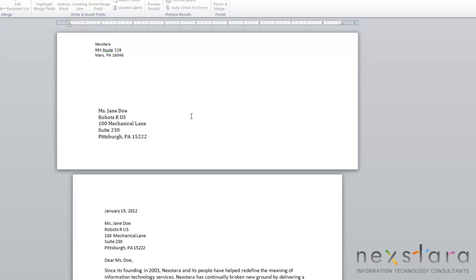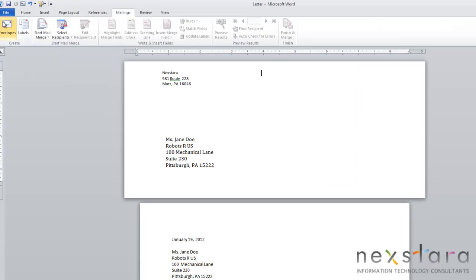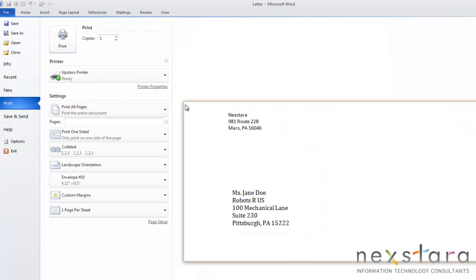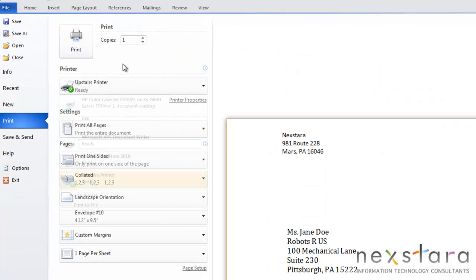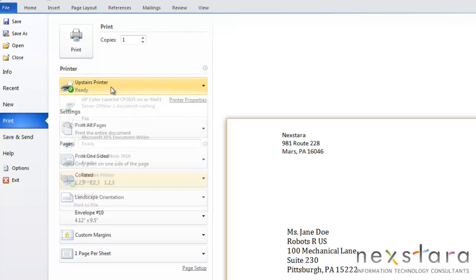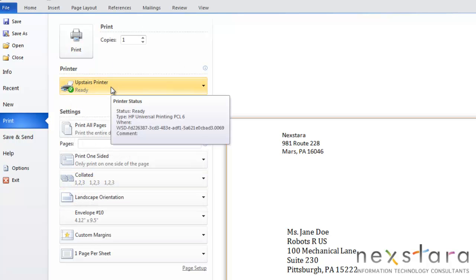If you want to print multiple copies of the envelope or change some of the printing settings, all you need to do is go to File, Print. You'll see that you're able to change the number of copies and you can change which printer it will print to.